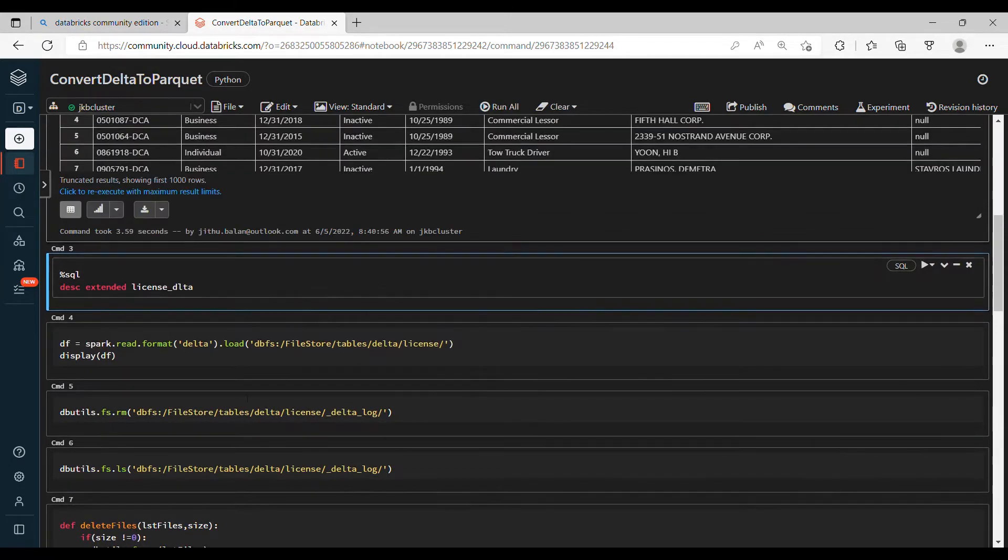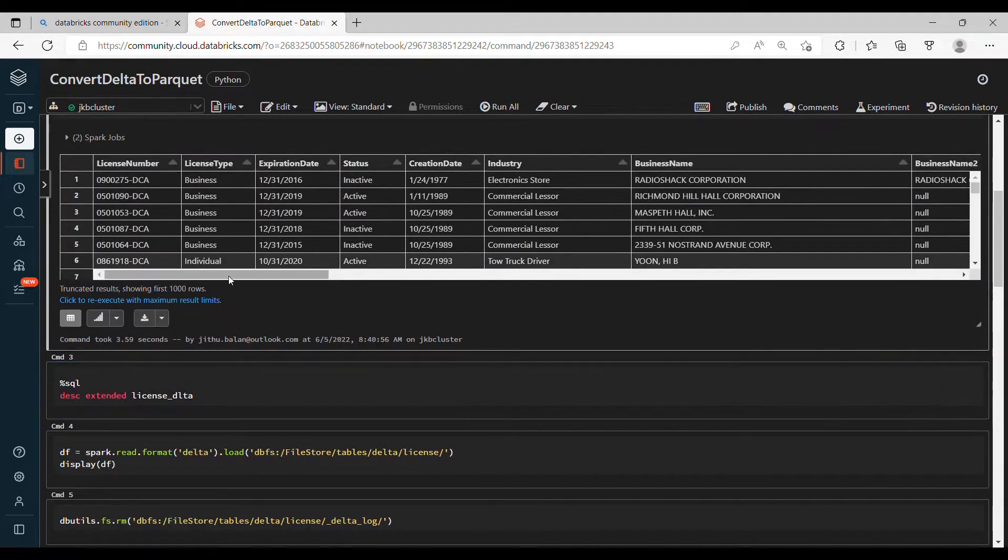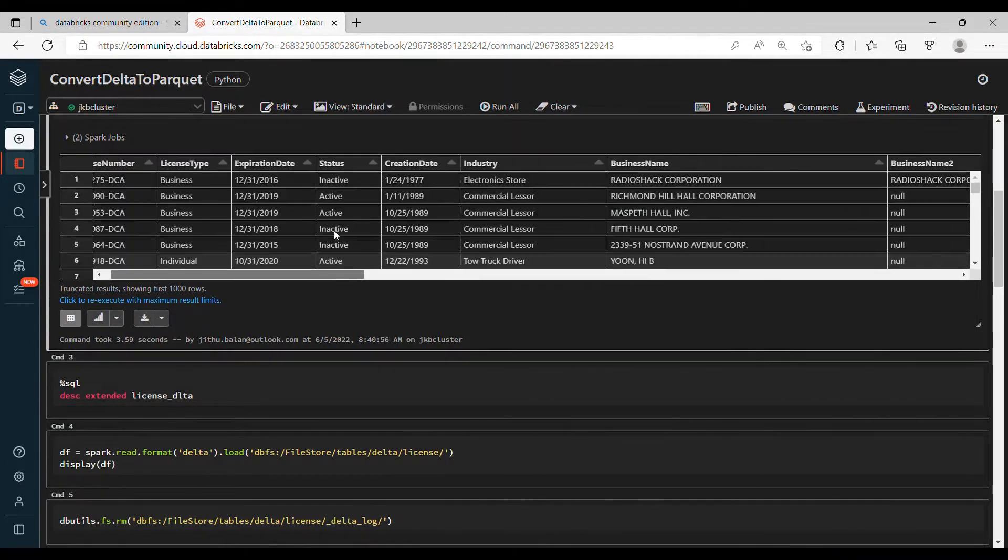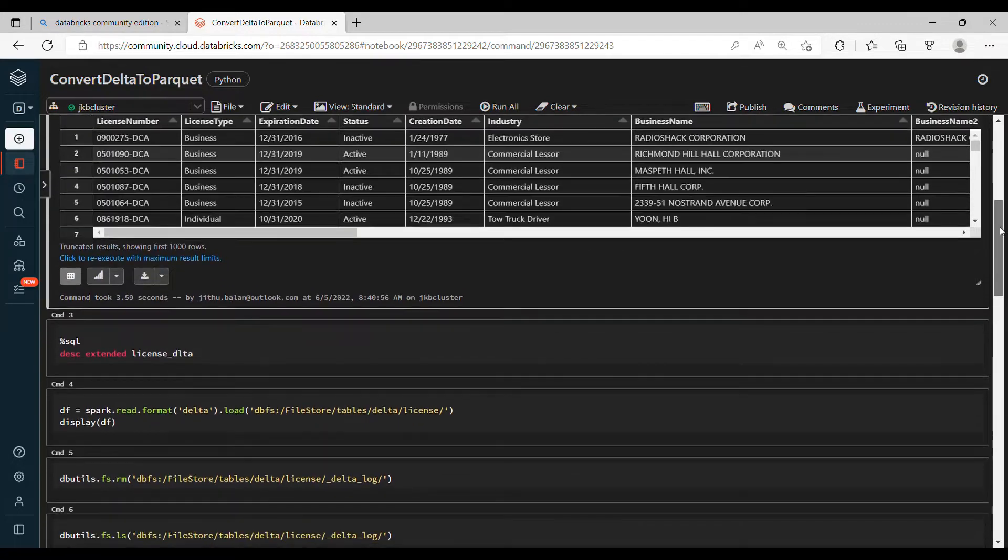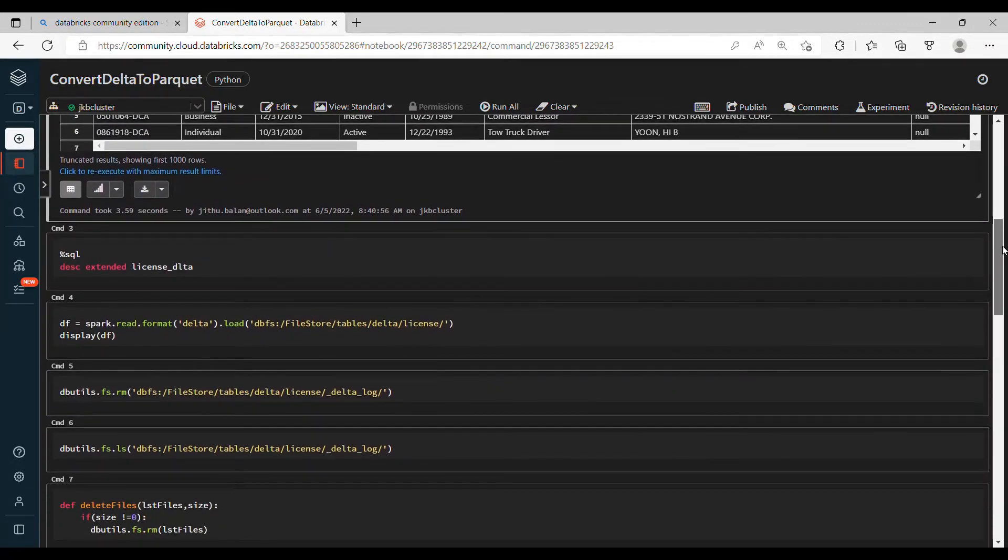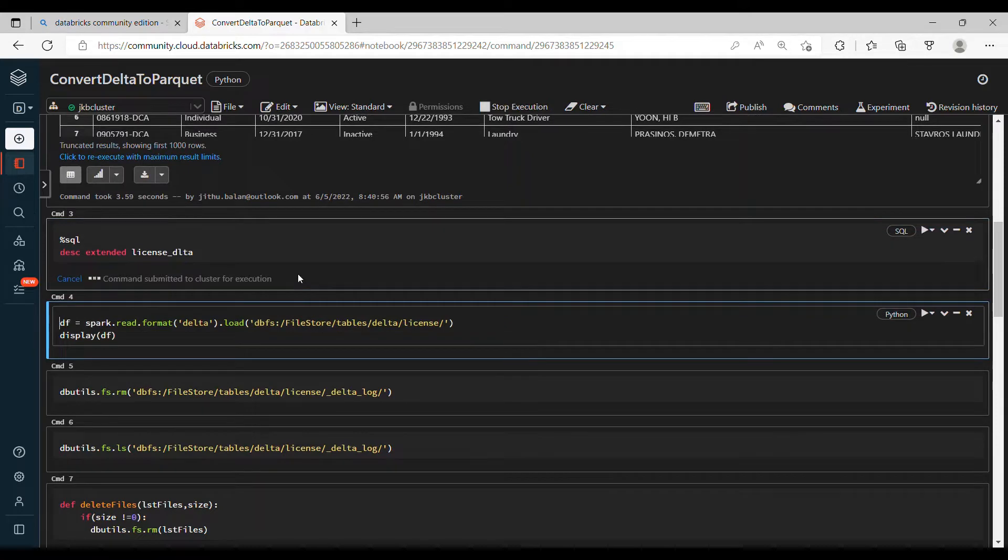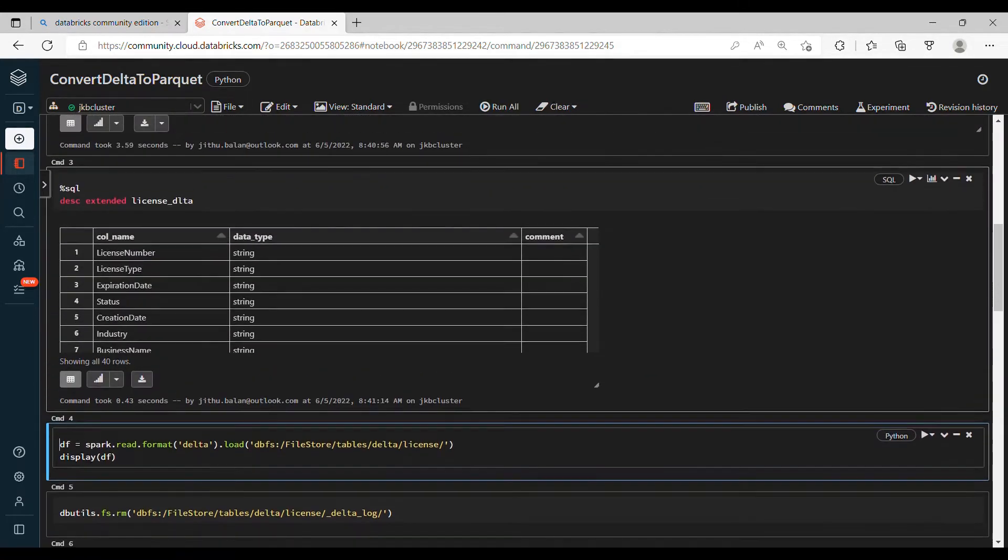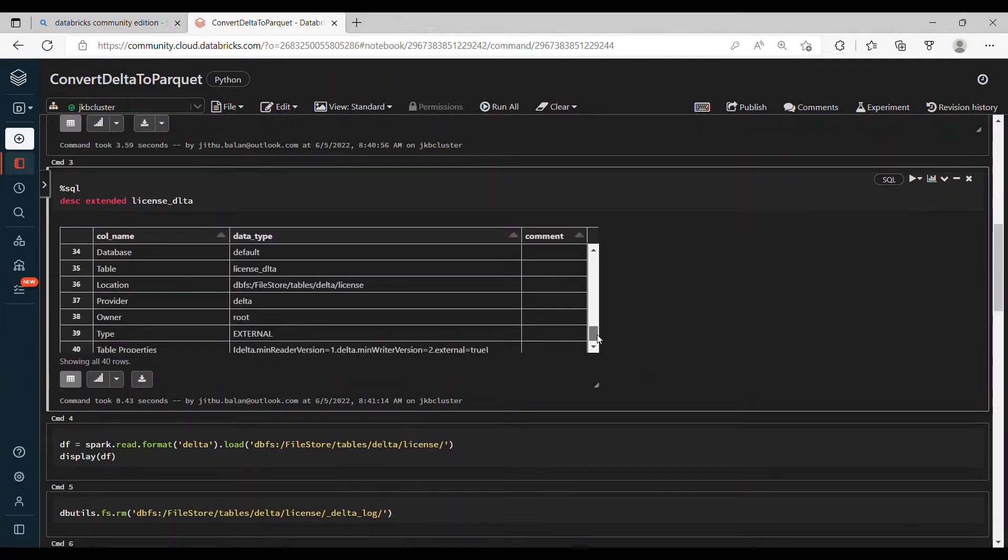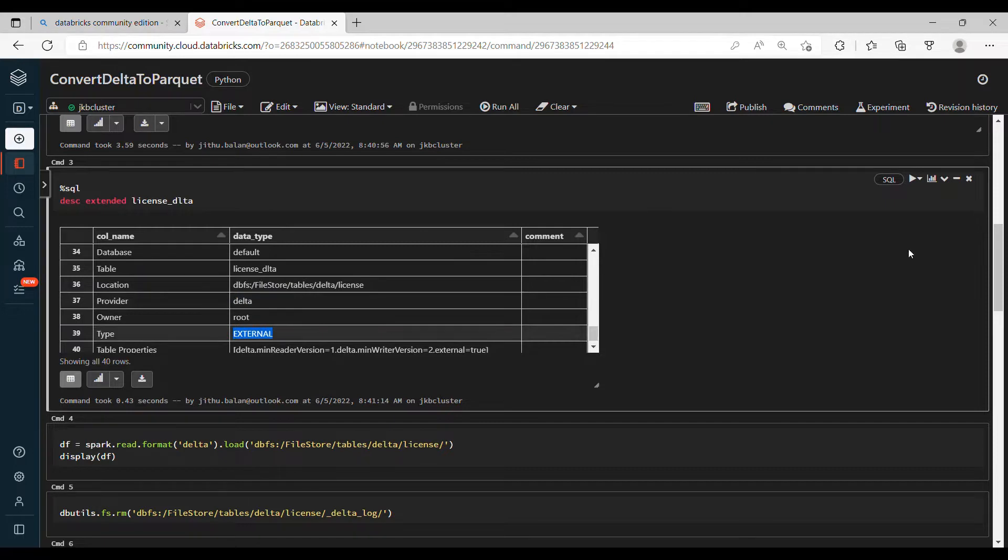So let's see what the data is here by querying the license_delta table. These are the columns - it's not important because we're not looking into the data for this demo, basically the conversion. Let's describe the table and see whether it is a Delta or Parquet.